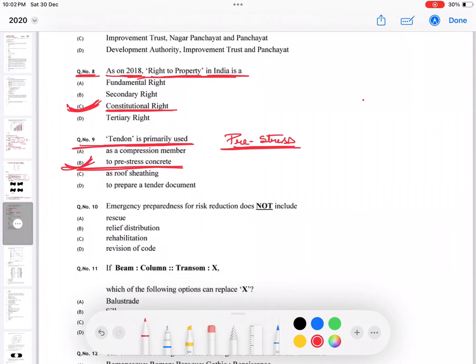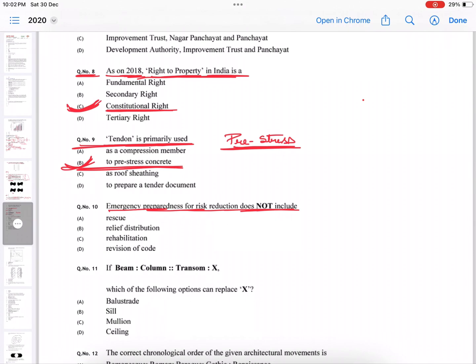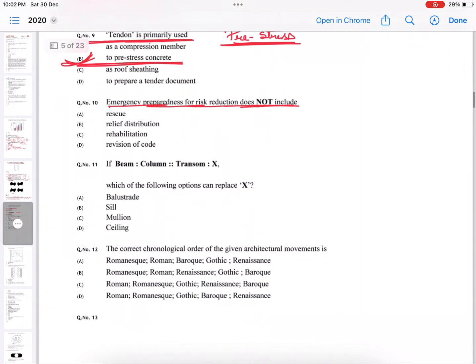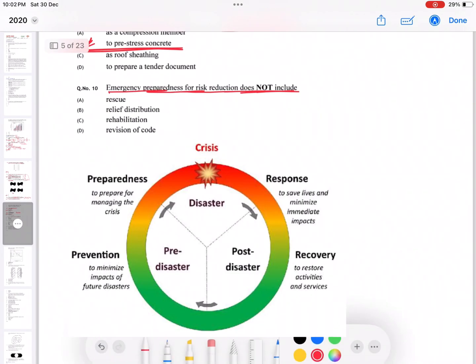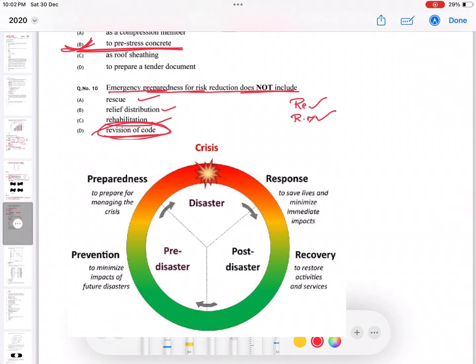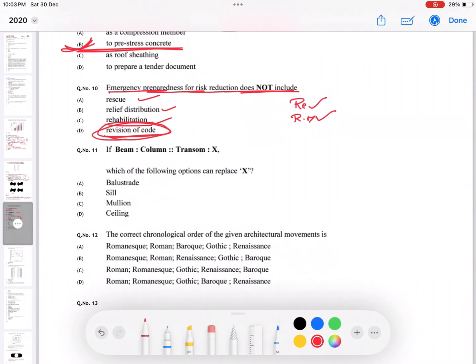Now, emergency preparedness for risk reduction does not include what? It includes rescue, yes. It includes relief distribution, yes. It includes rehabilitation, but it does not include the revision of code. Revision of code is a way before process, so D is correct.